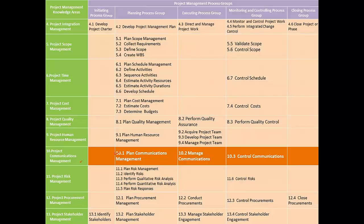The other two processes in this knowledge area are Manage Communications and Control Communications. The process Manage Communications is directly involved with the process Manage Stakeholder Expectation from the Stakeholder Management knowledge area. The focus of the project manager in this process is to manage the communication within and outside the project. Various communication models and communication techniques are used for this process.